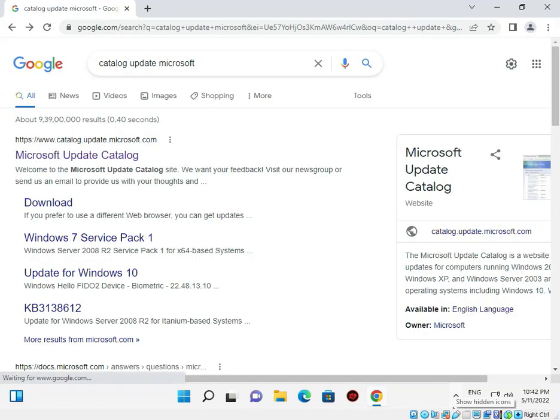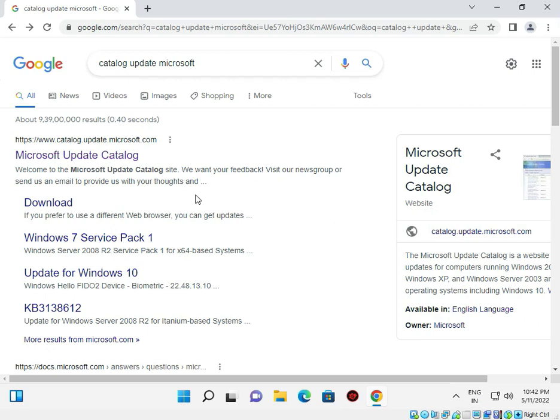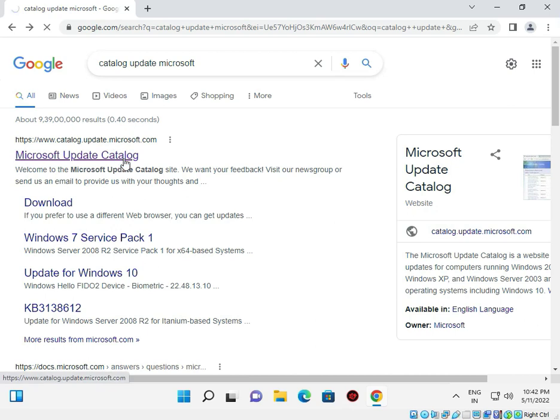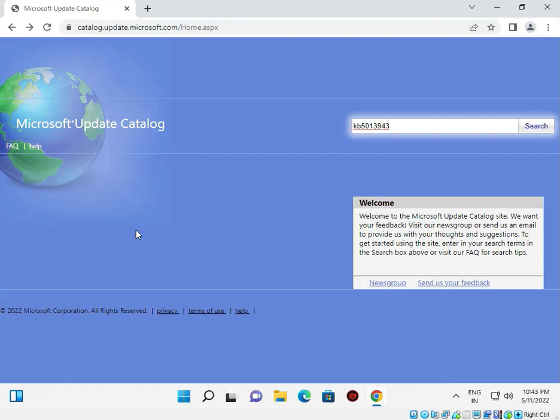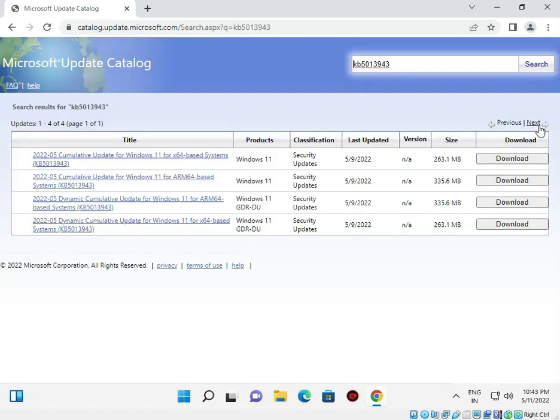Open Chrome browser - I'll show you how to install manually. In Chrome, type 'catalog update microsoft' and open the first link. This will take you to the Microsoft Update Catalog website. Then type KB5013943.